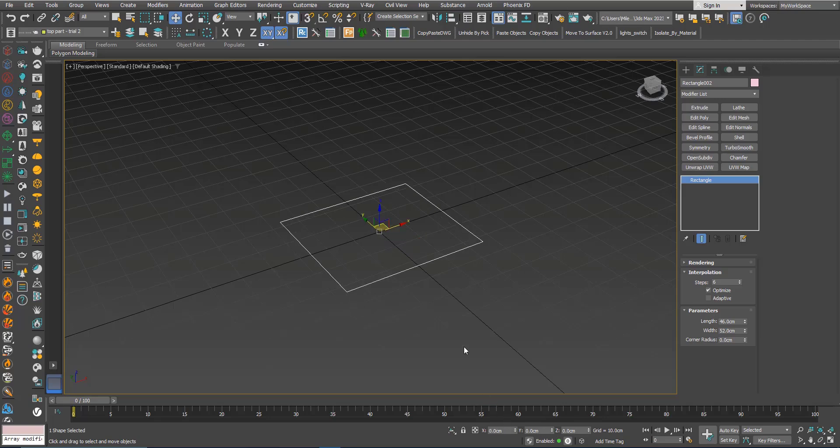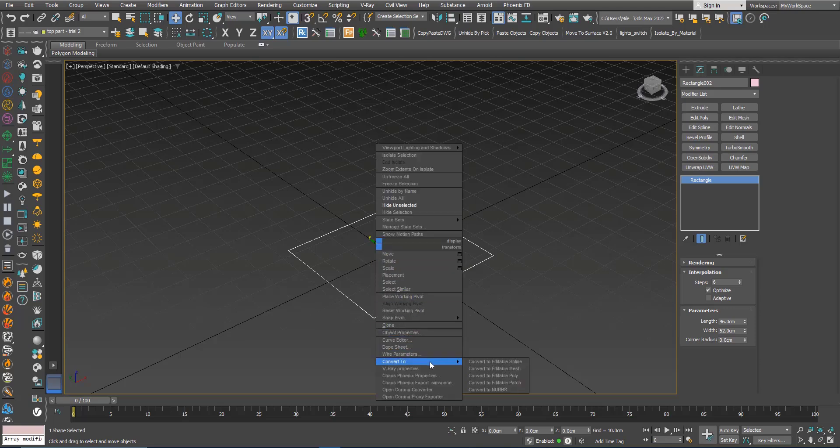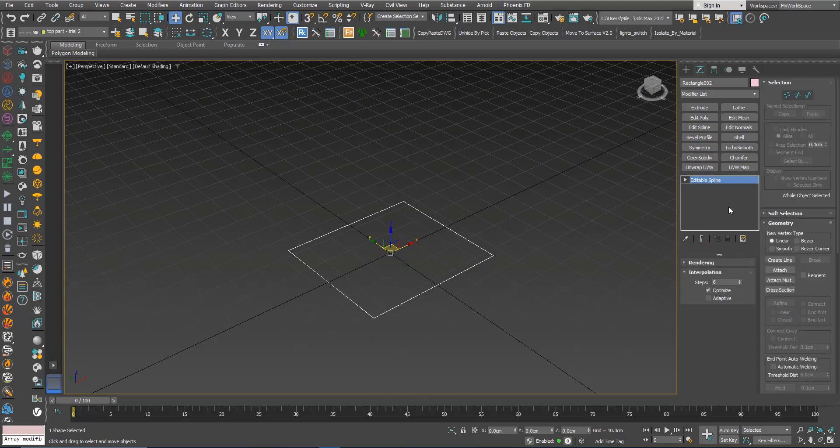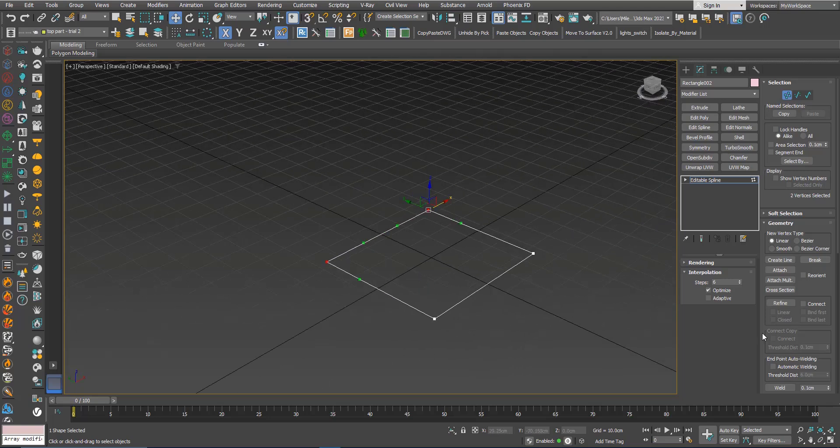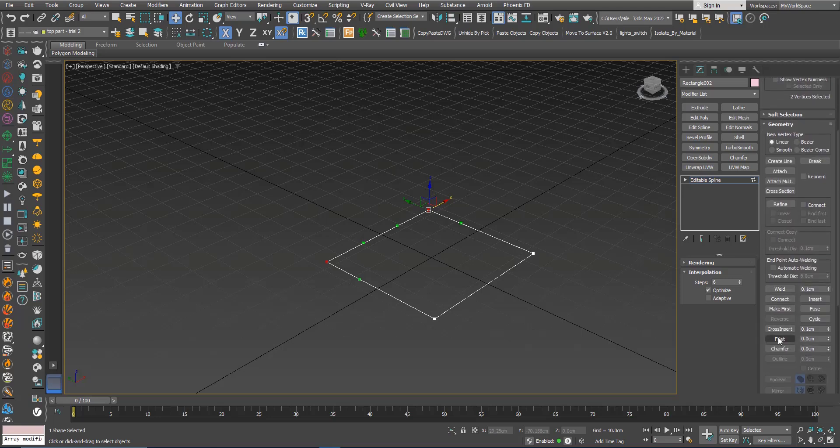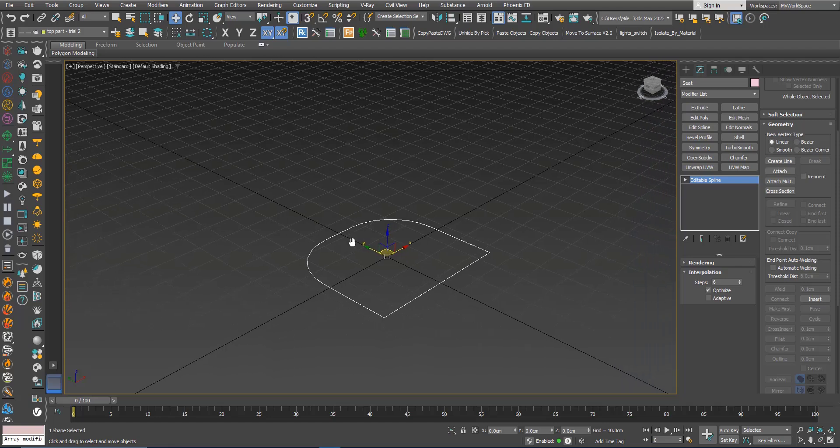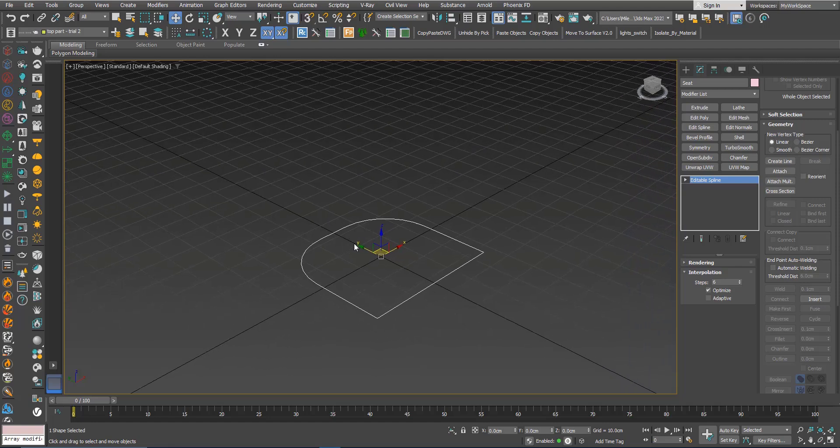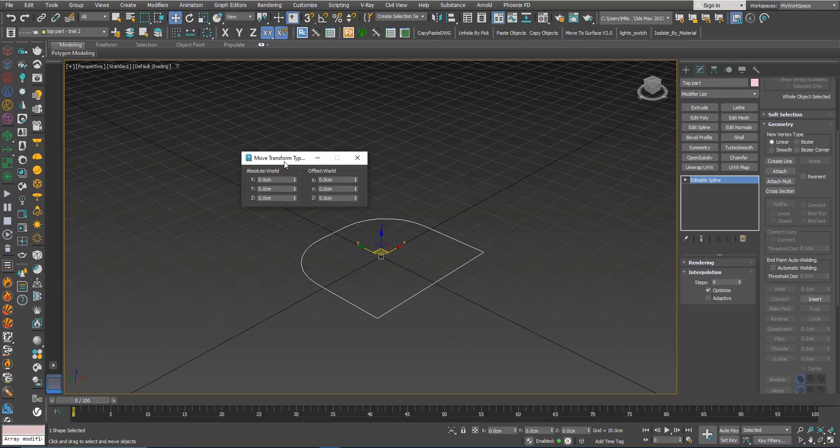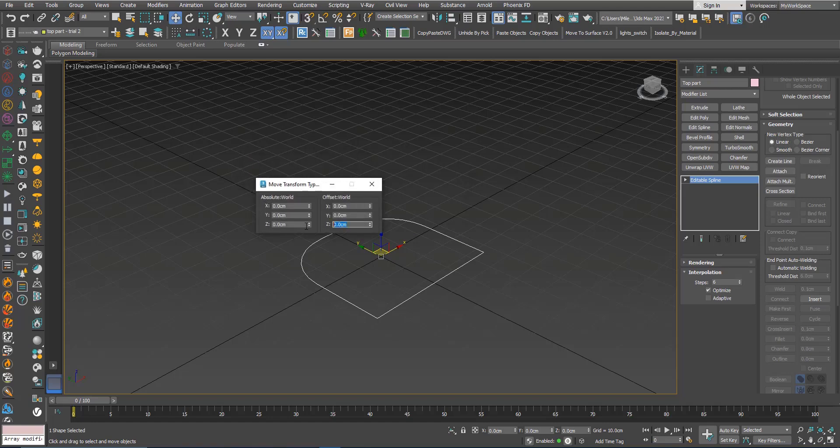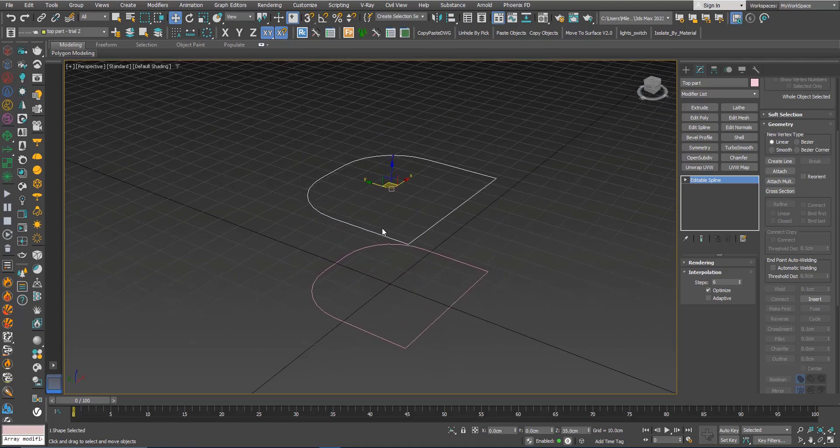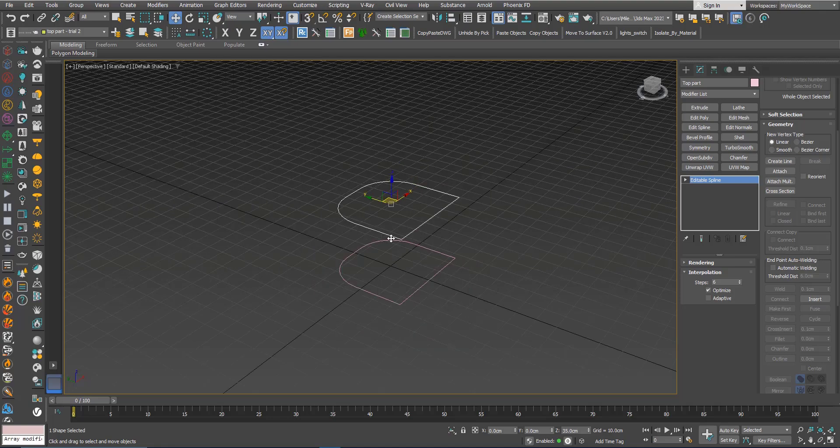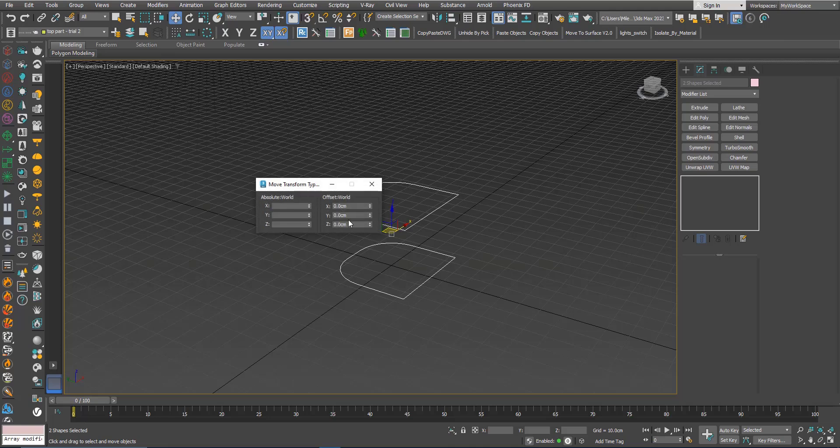Convert to editable spline and now I will fillet those vertices. I will create a copy from this using Ctrl V for clone, copy. Move it up 35 centimeters. I will move everything up 40 centimeters.